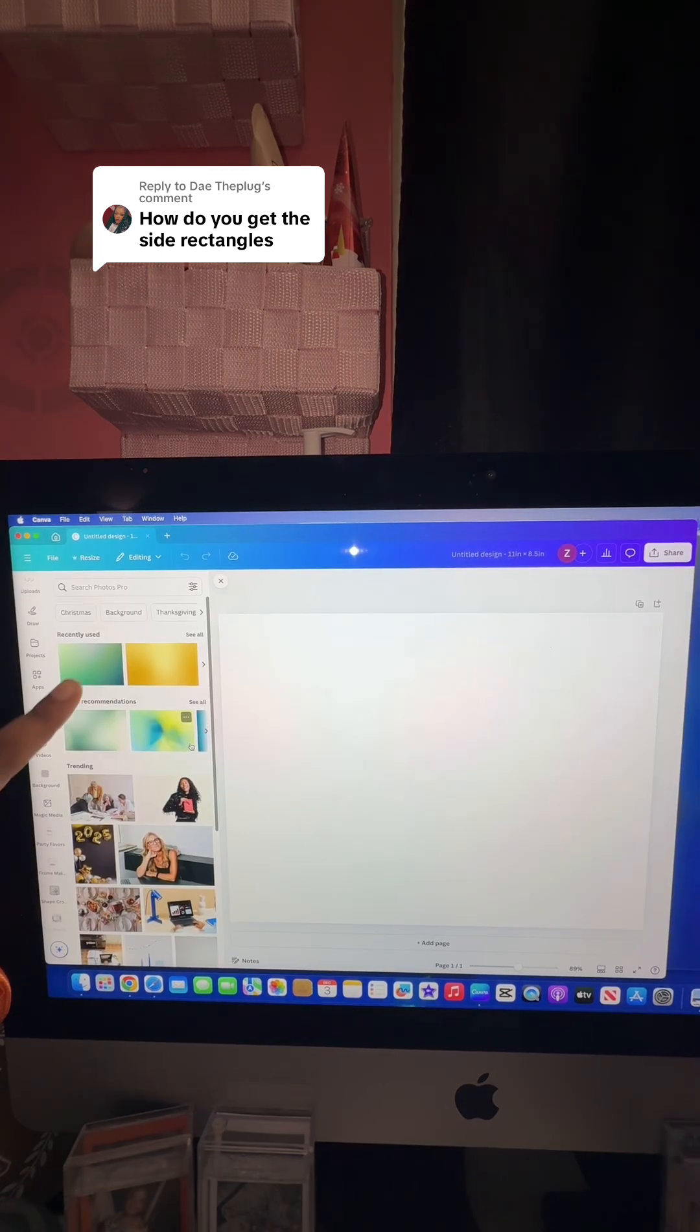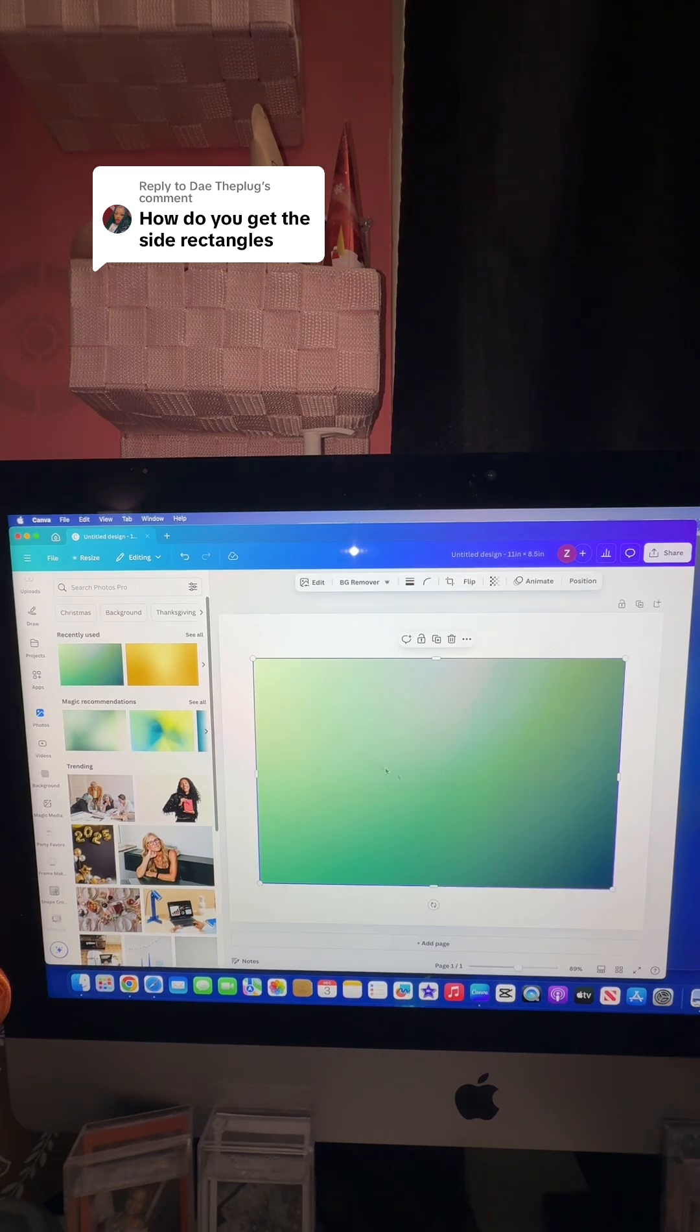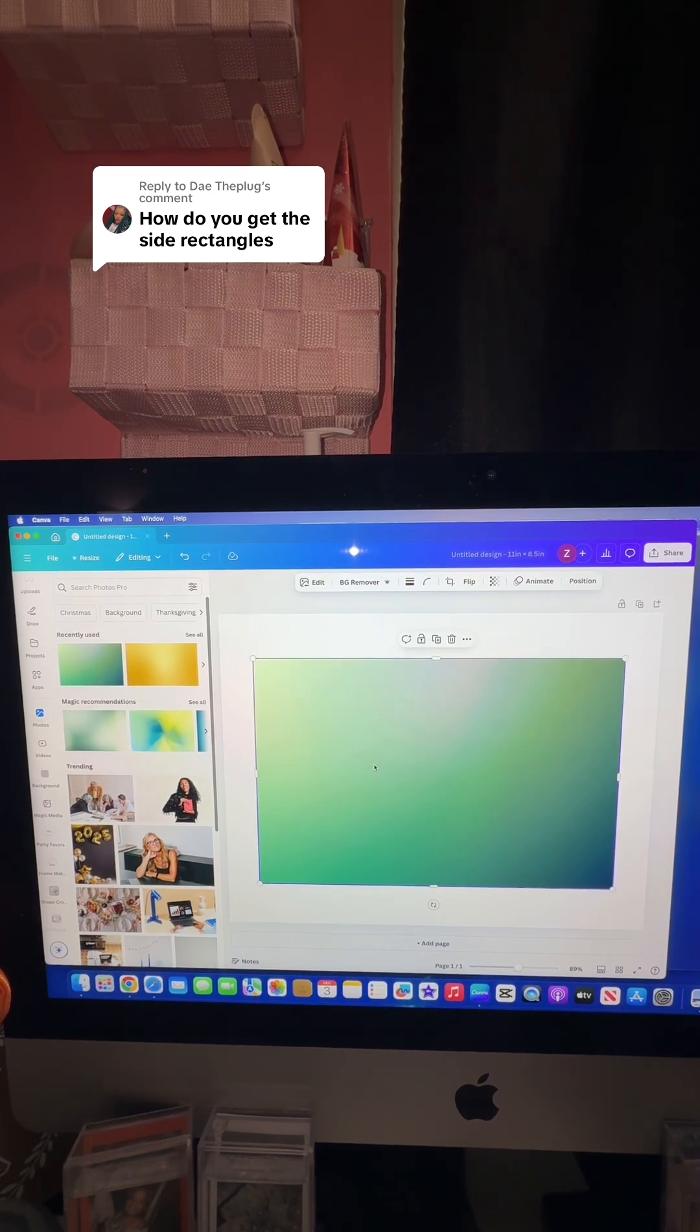I'm going to come to backgrounds and find the exact background that I used on my chip bag. Now I'm going to take this image and set it as the background. You can do this one of two ways.